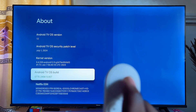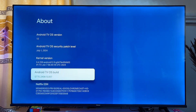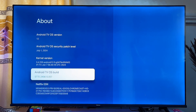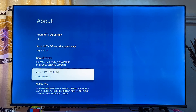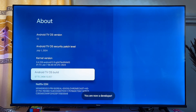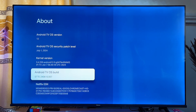Now press the select button on this device seven times. This will enable the developer options, allowing us to install apps from unknown sources on the Chromecast with Google TV. As you can see, I am now a developer.